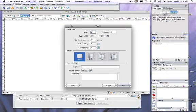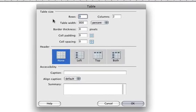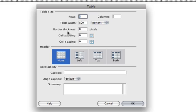When we click in, we're going to get a dialog box. It's going to ask us how many rows, how many columns, our table width, our border thickness, cell padding, and cell spacing.